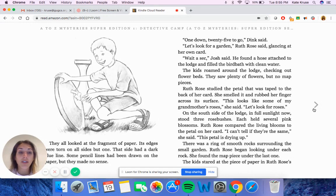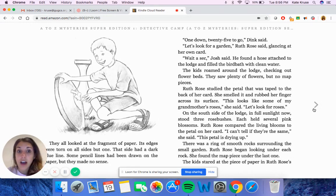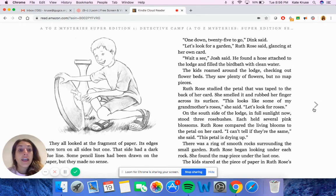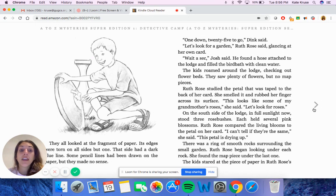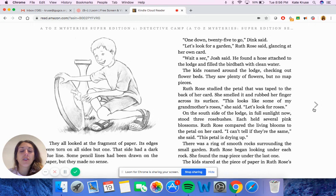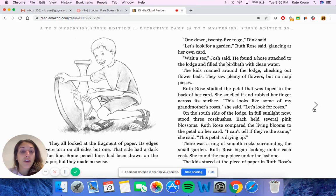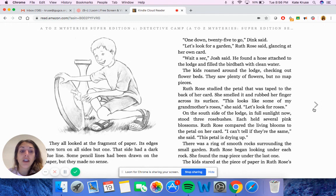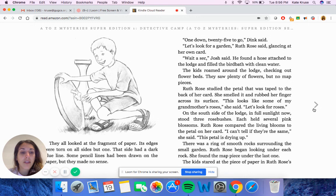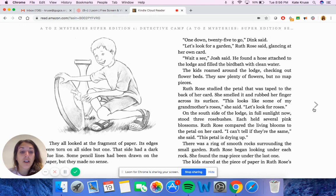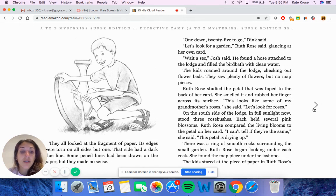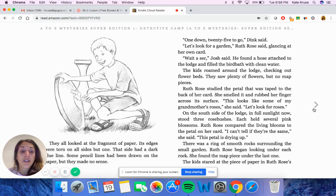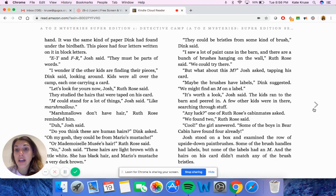One down, 25 to go, Dink said. Let's look for a garden, Ruth Rose said, glancing at her own card. Wait a sec, Josh said. He found a hose attached to the lodge and filled the bird bath with clean water. The kids roamed around the lodge, checking out flower beds. They saw plenty of flowers, but no map pieces. Ruth Rose studied the petal that was taped to the back of her card. She smelled it and rubbed her finger across its surface. This looks like some of my grandmother's roses, she said. Let's look for roses. On the south side of the lodge, in full sunlight now, stood three rose bushes. Each held several pink blossoms. Ruth Rose compared the living blossoms to the petal on her card. I can't tell if they're the same, she said. This petal is drying up. There was a ring of smooth rocks surrounding the small garden. Ruth Rose began looking under each rock. She found the map piece under the last one. The kids stared at the piece of paper in Ruth Rose's hand.